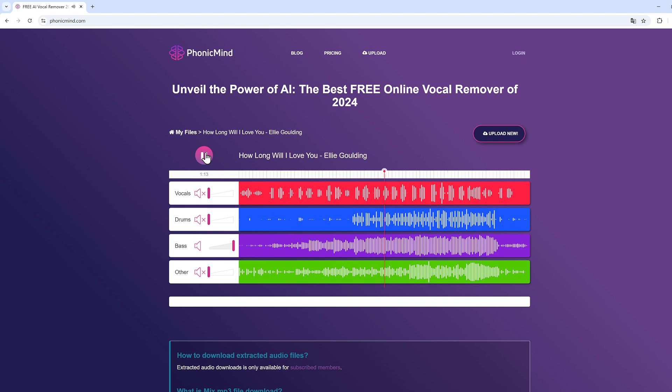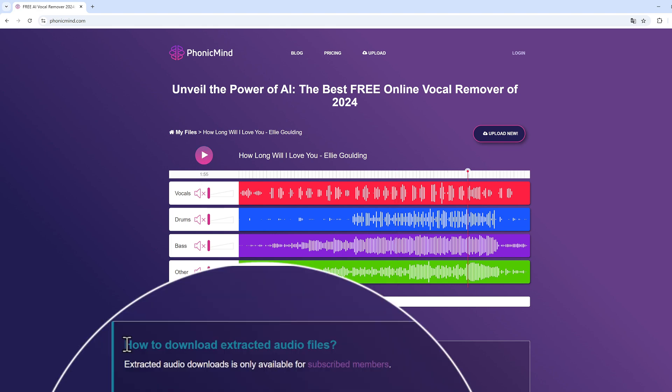Well, I'm not very interested in it, but it extracted bass great. However, the other one sounds like it has damaged audio quality. And if you want to download, it's only available for subscribed members.